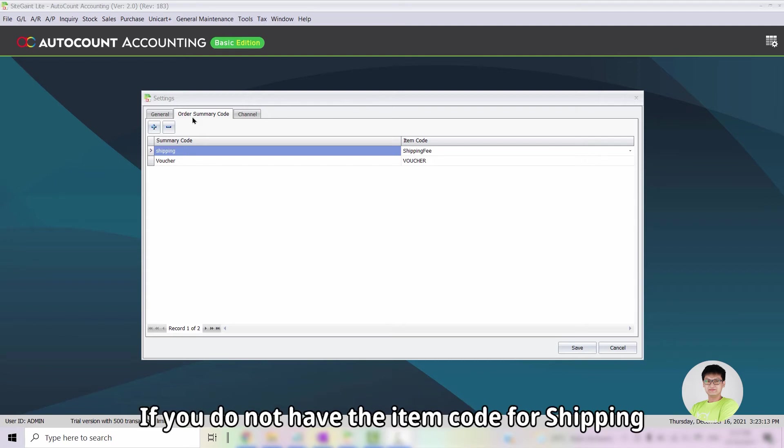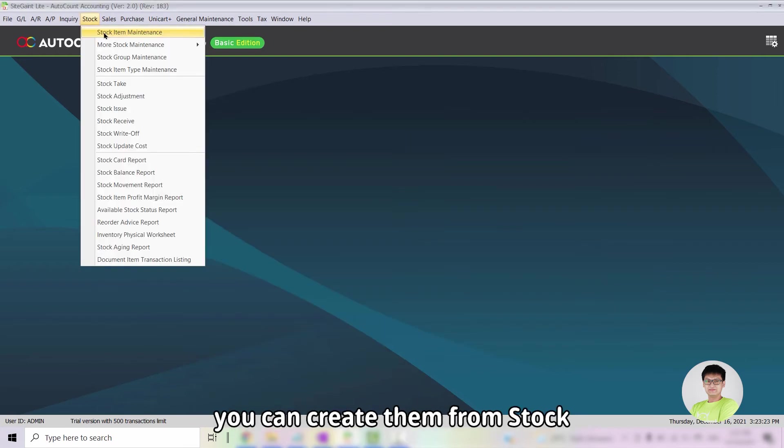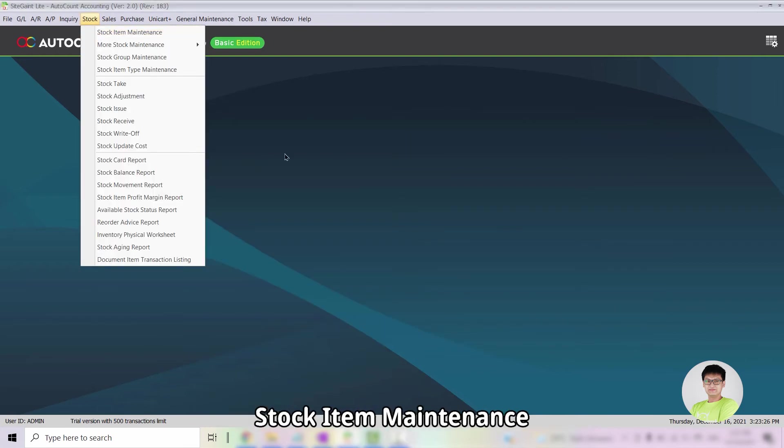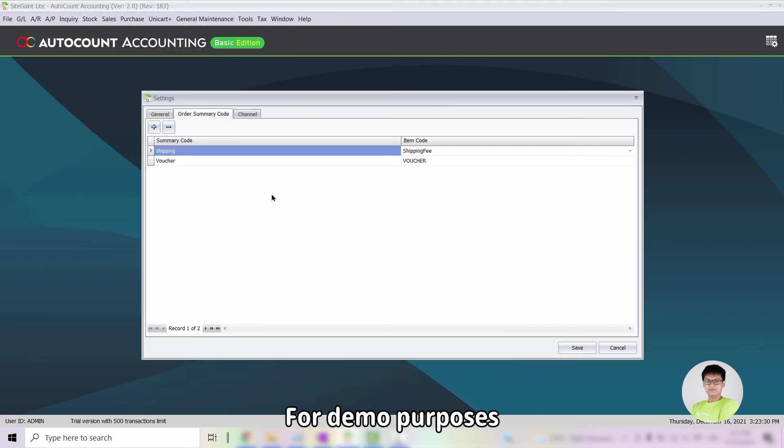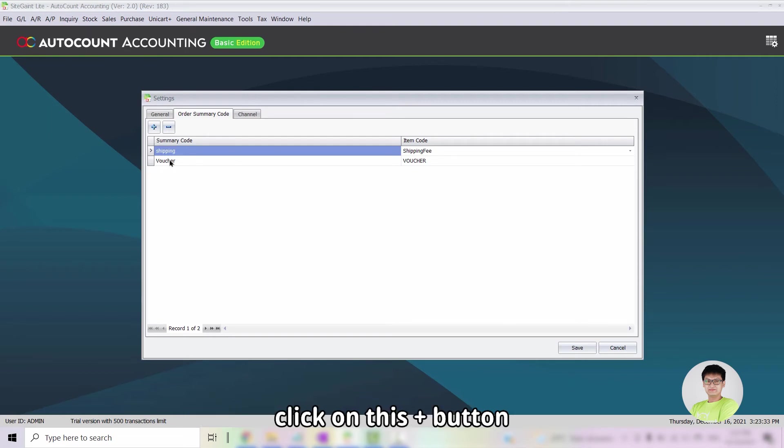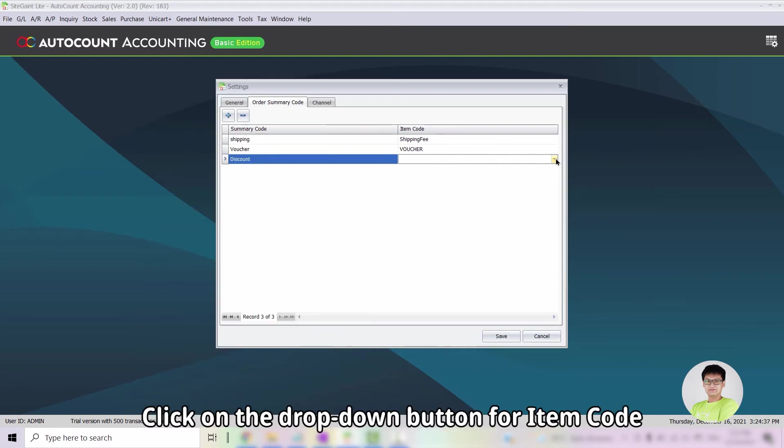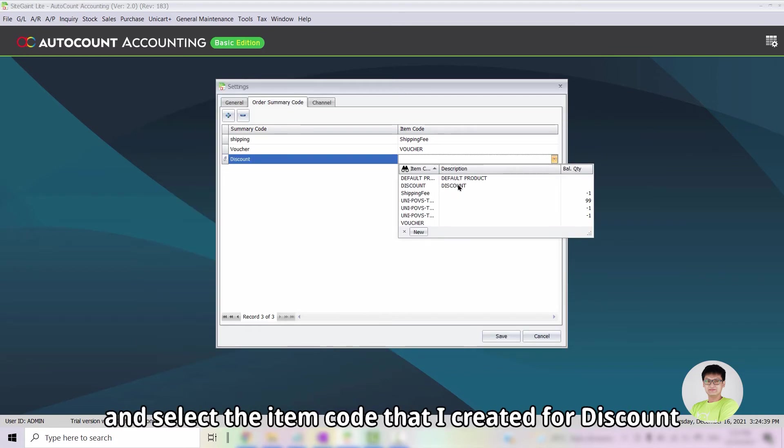If you do not have the item code for Shipping, Voucher and so on, you can create them from Stock, Stock Item Maintenance. For demo purposes, I will create a new entry for Discount. Click on this plus button and type in the wording for Discount. Click on the drop-down button for Item Code and select the Item Code that I created for Discount.